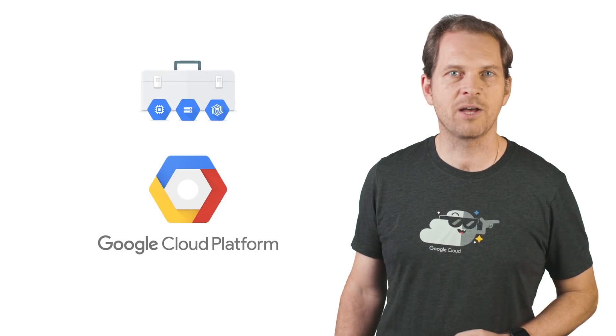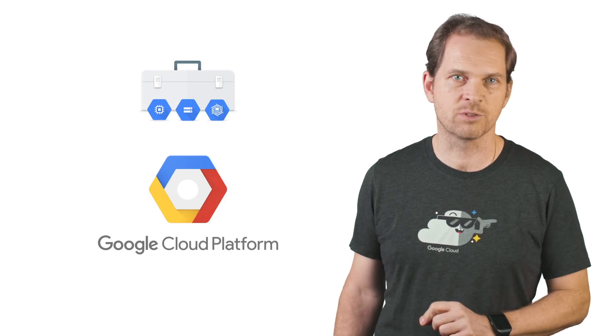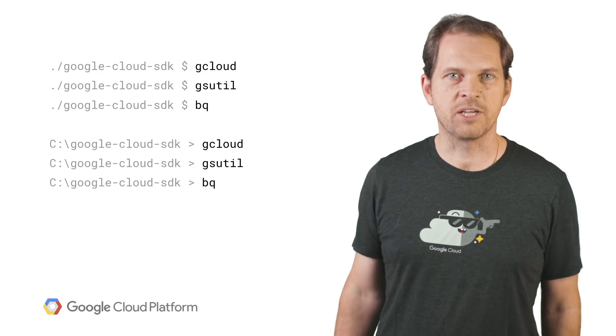Next, we'll talk about the command line developer and admin tools. Let's start with Cloud SDK.